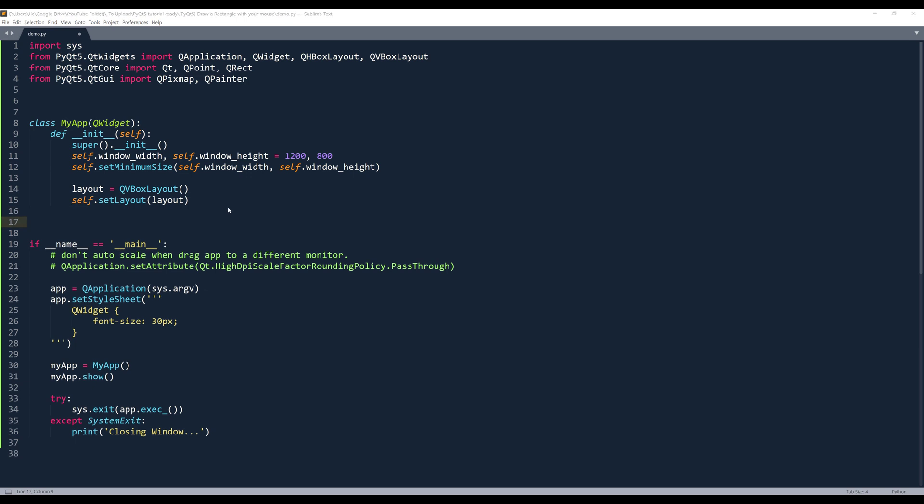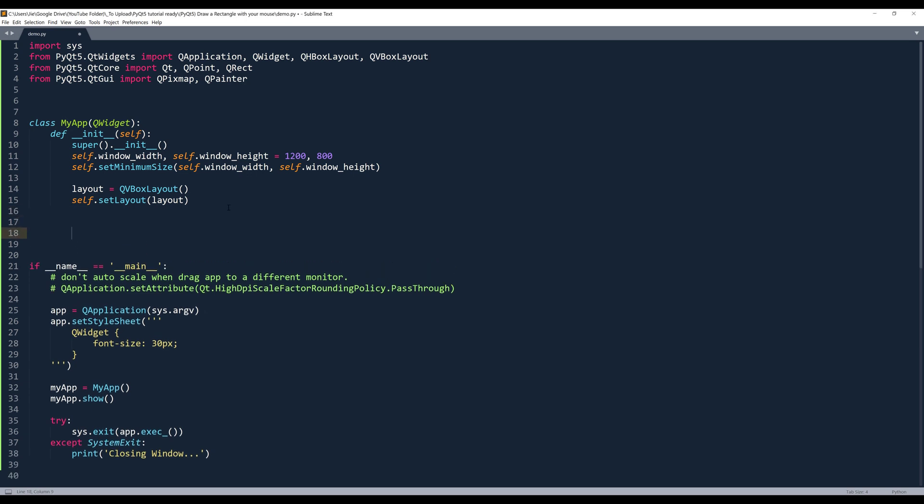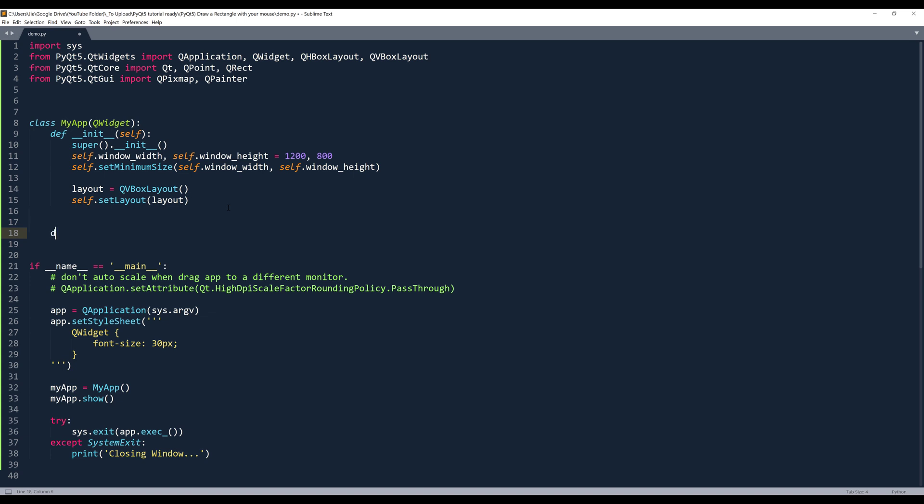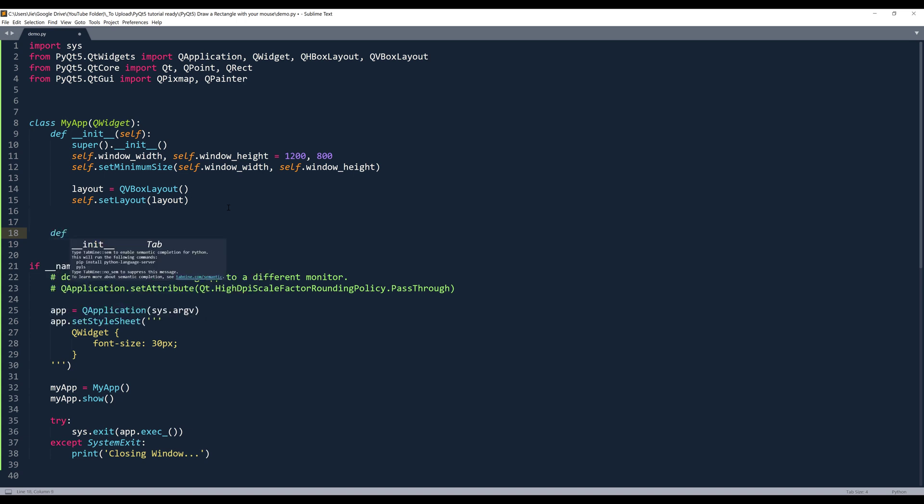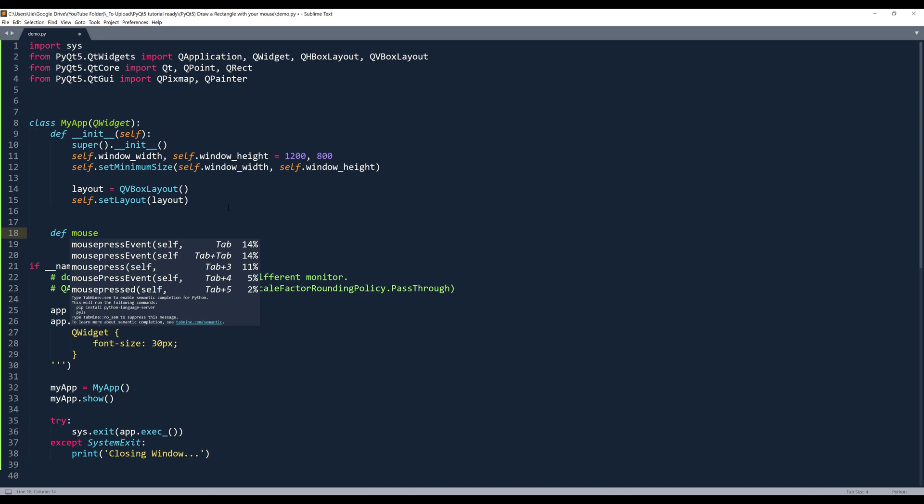And since we'll be working with the mouse press and the release events, so we need to create three different events to handle the mouse press. So the first event is the mouse press event.